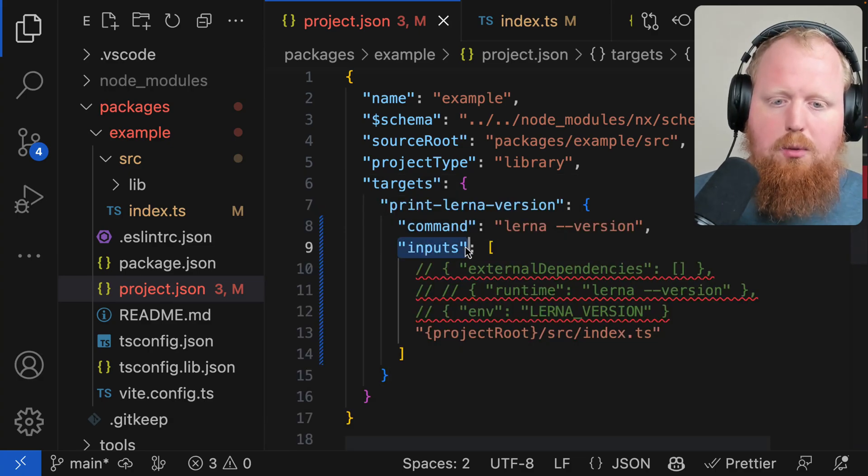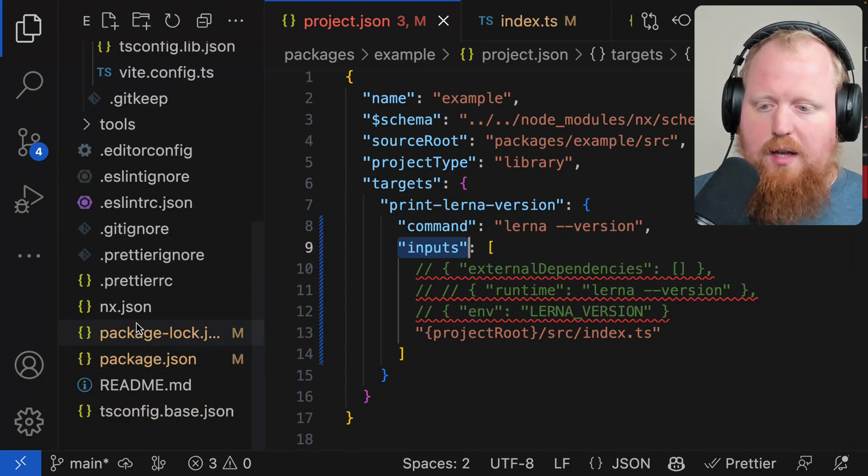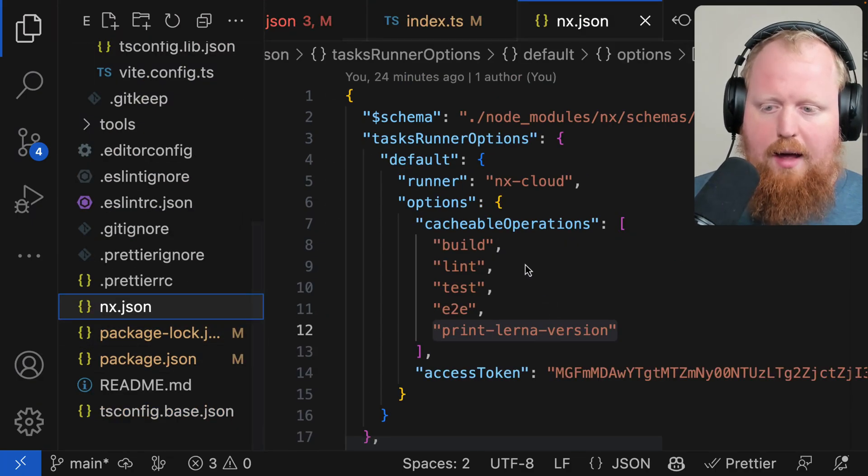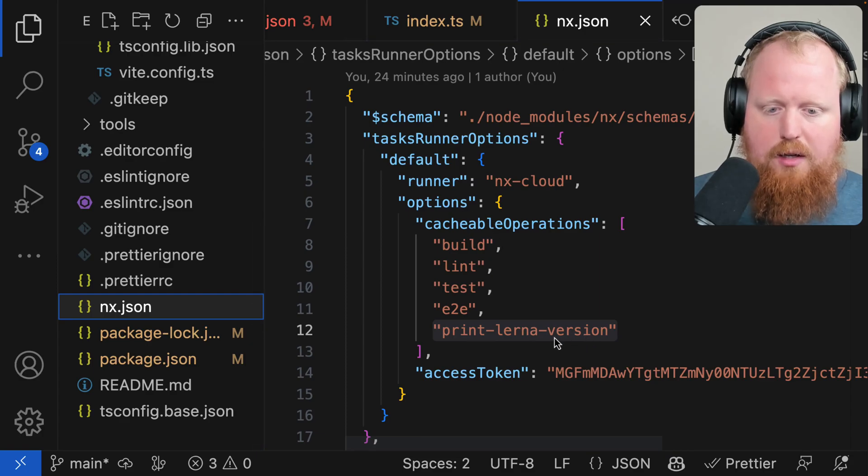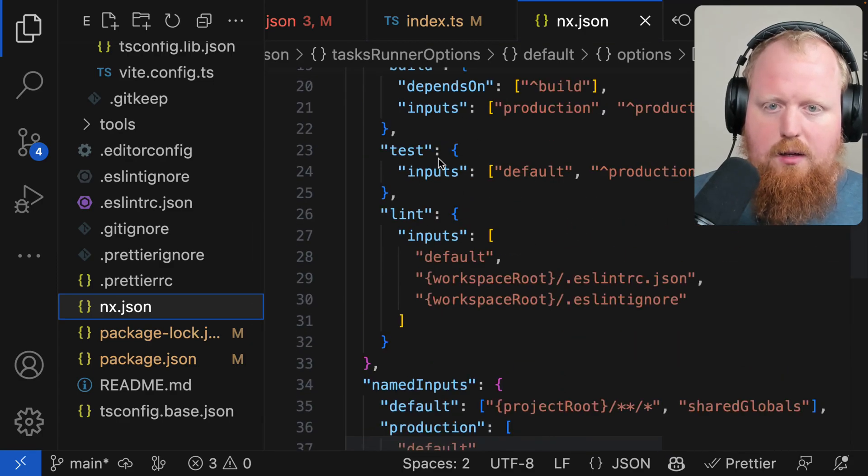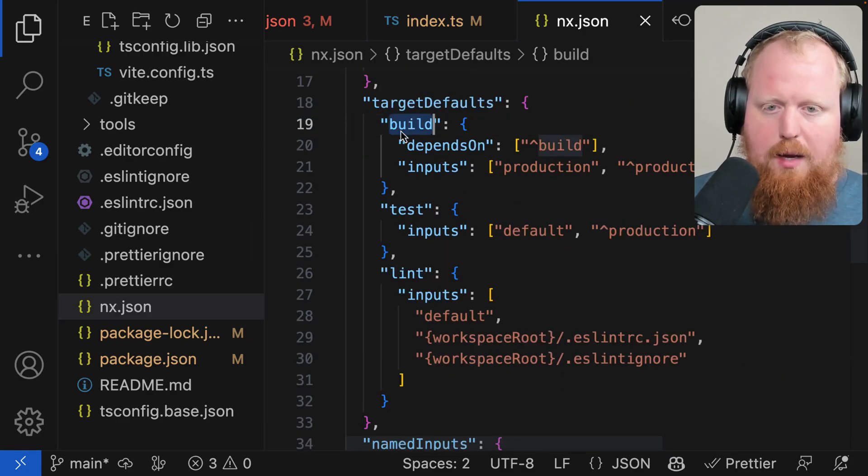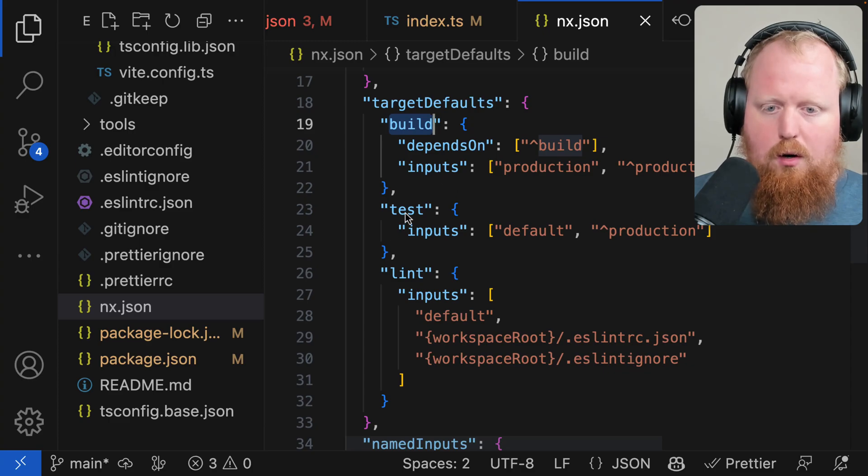In addition to setting inputs at the project level, we can also set them globally at the NX.json file. Here we can see there are built-in target defaults for, for example, our build, our test, and our lint.